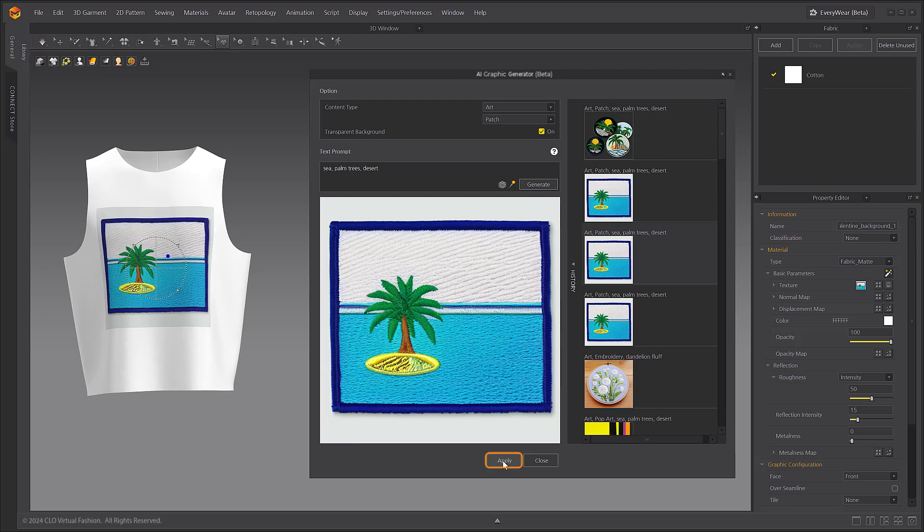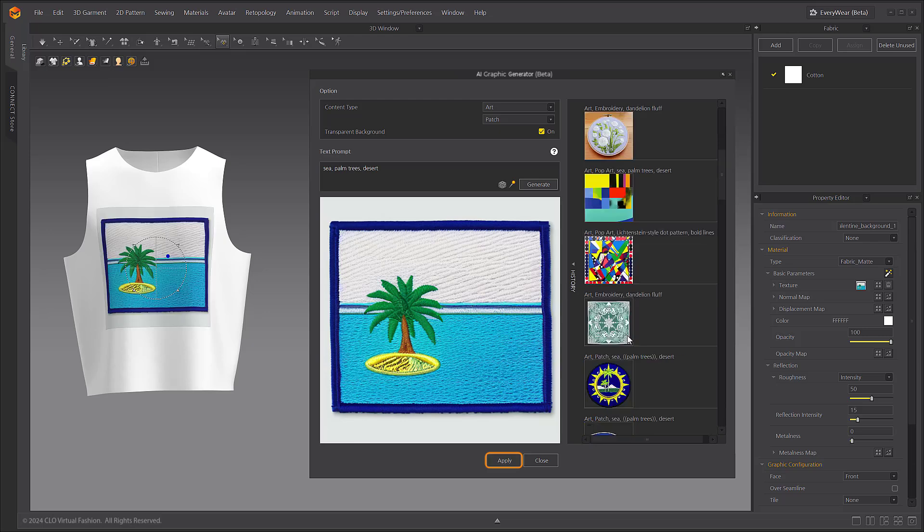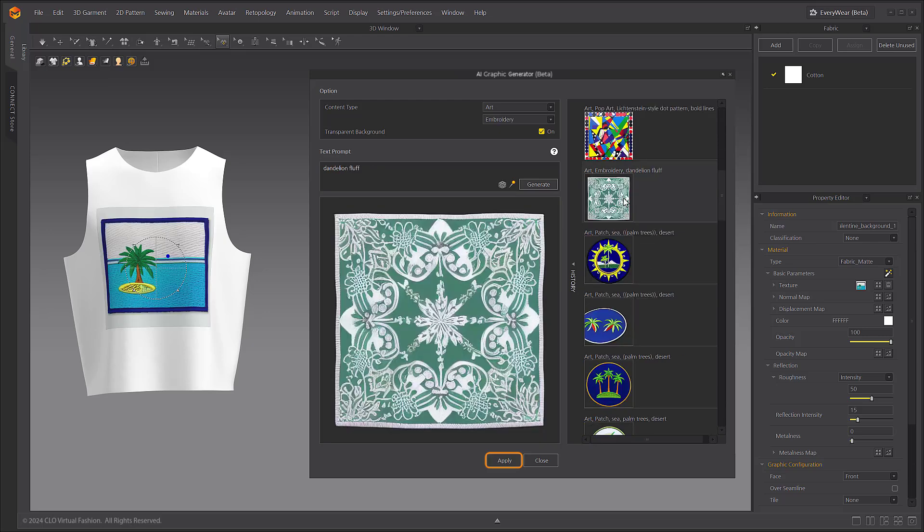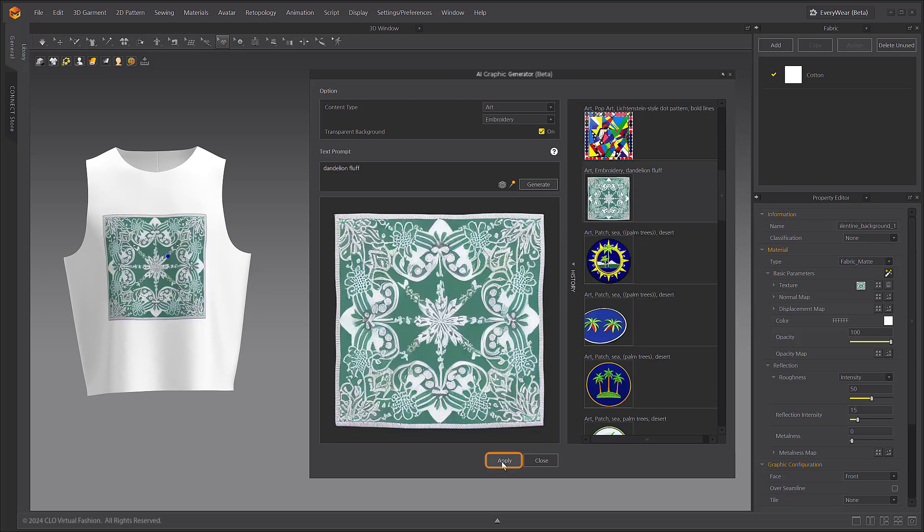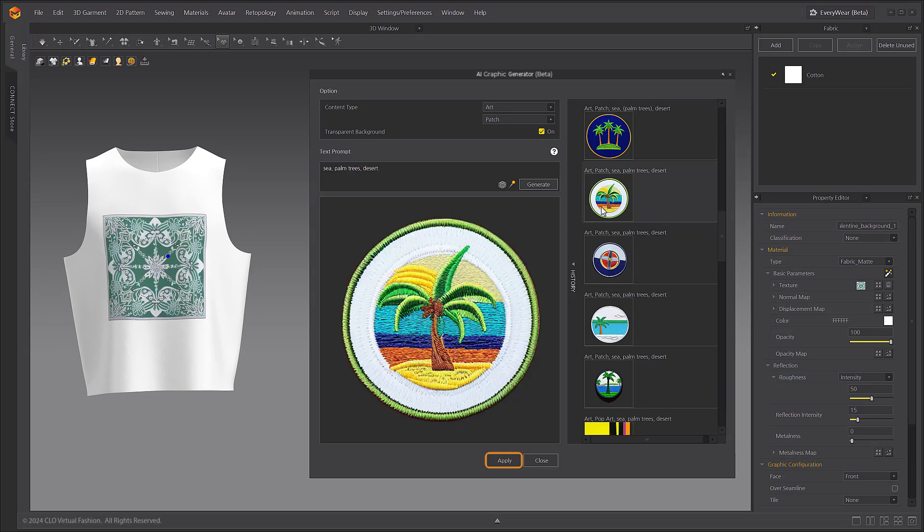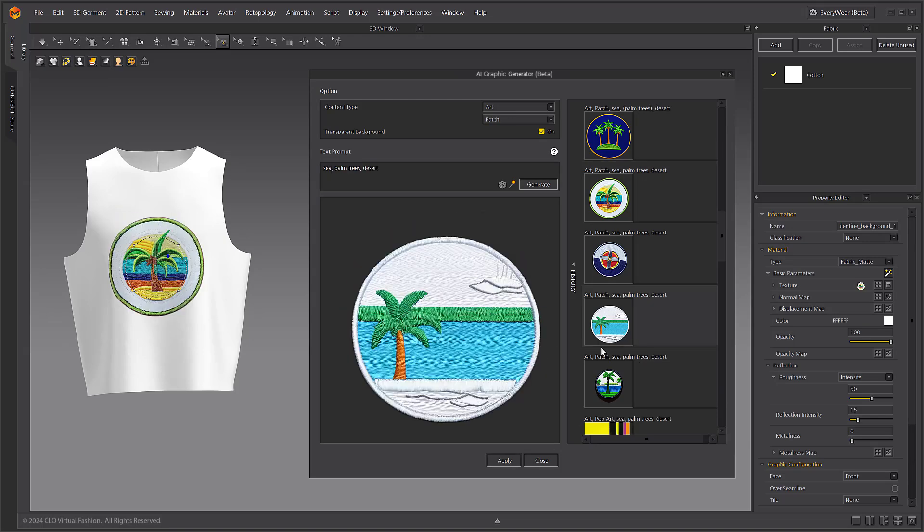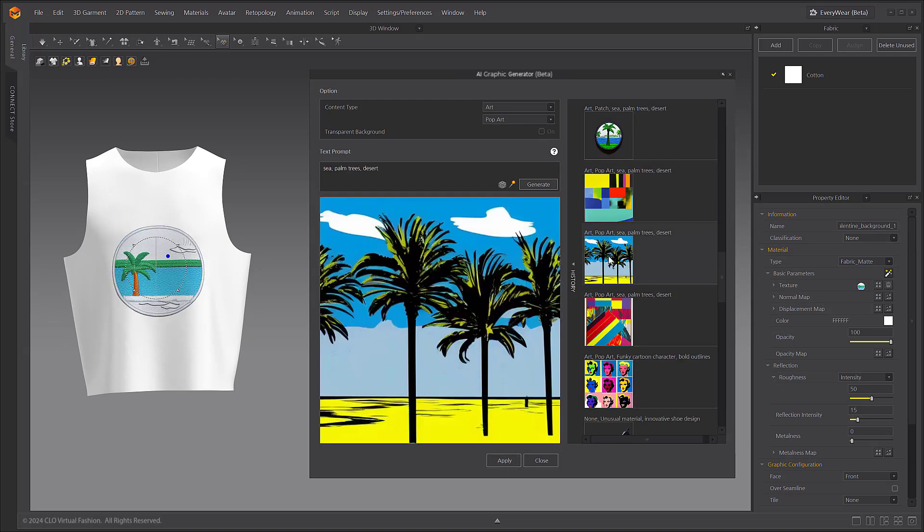Once a desired image is created, make sure to click the Apply button at the bottom of the window to place it in the scene. You can click on the previously created image in the history to apply it to the garment as well.